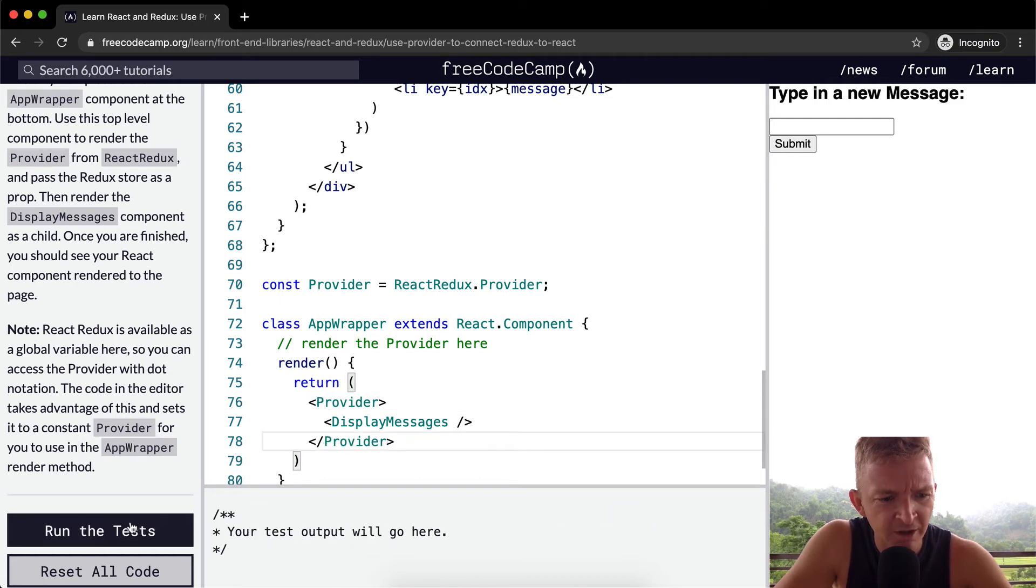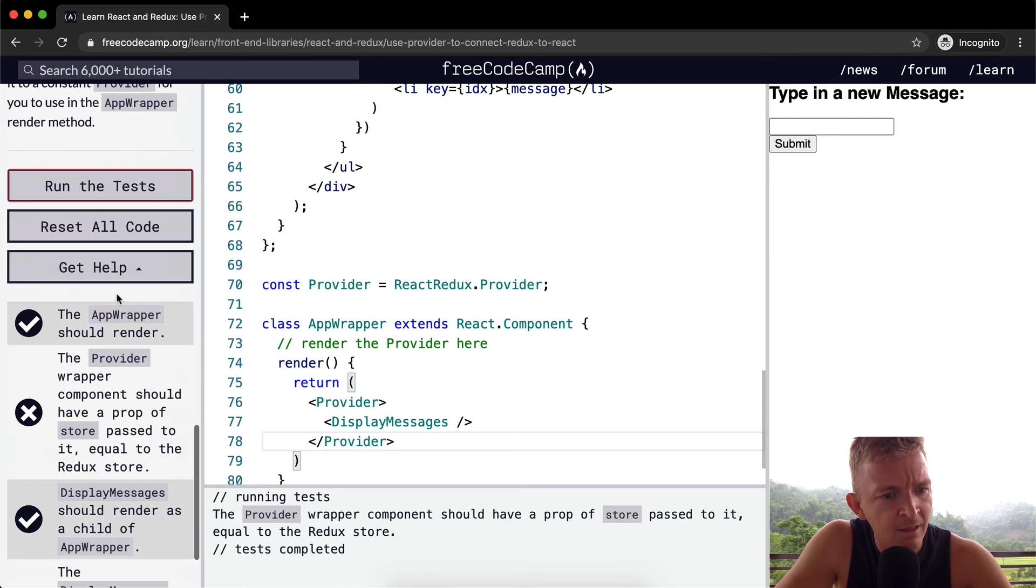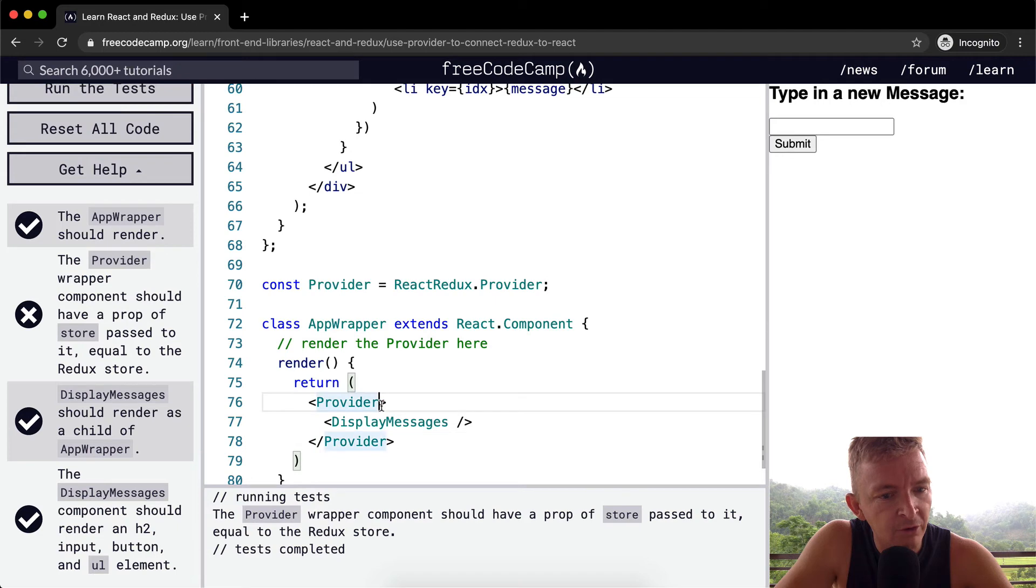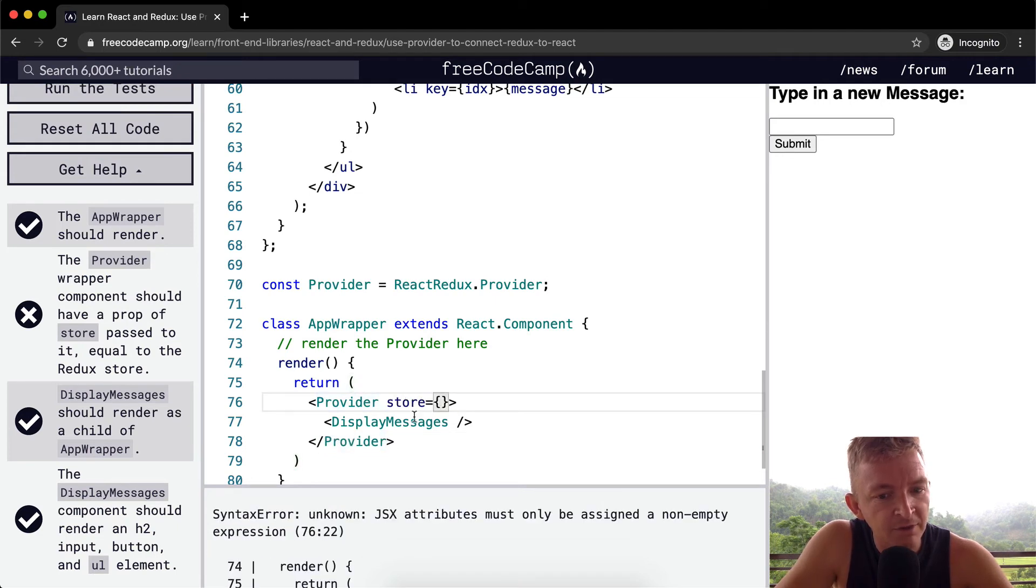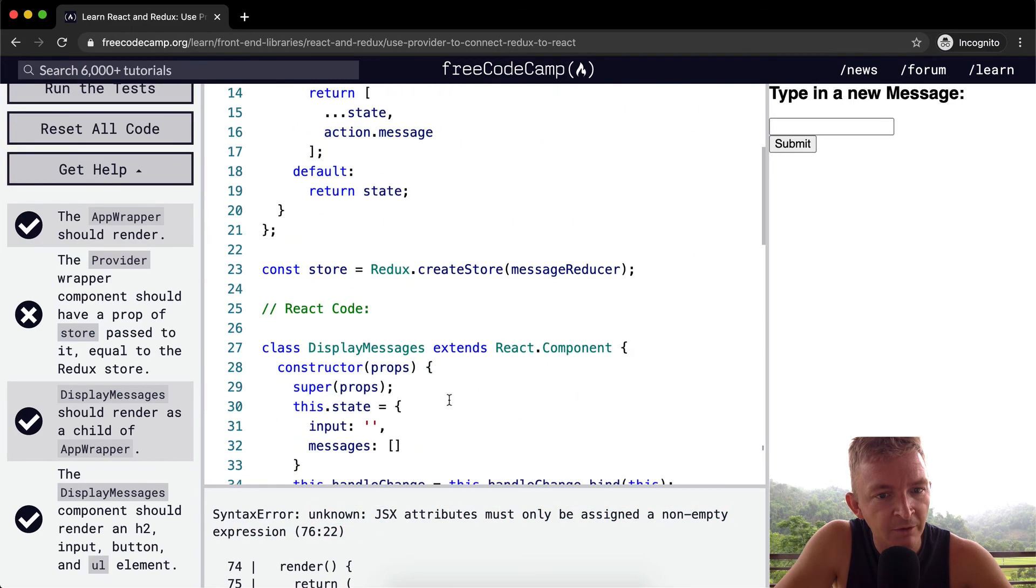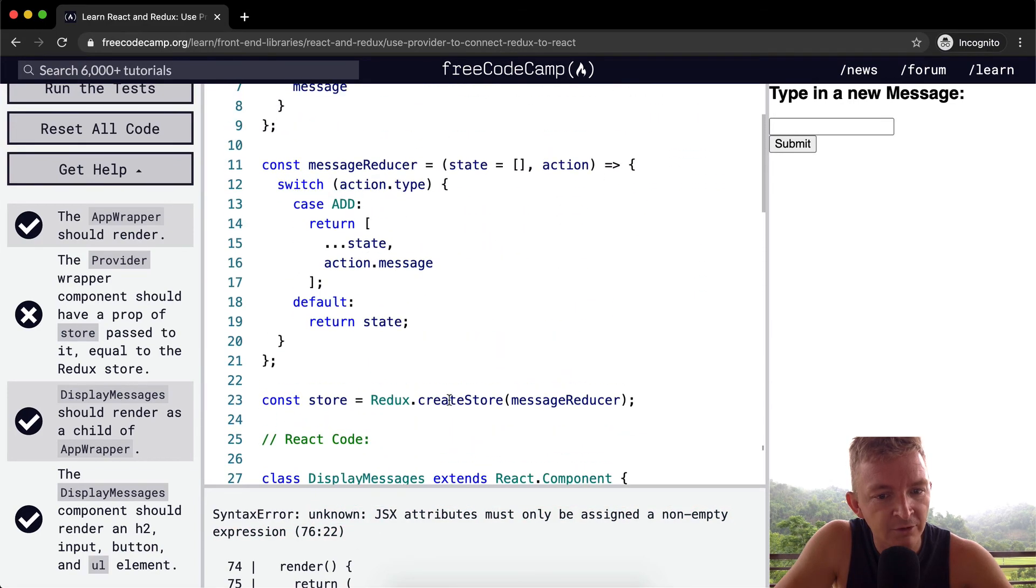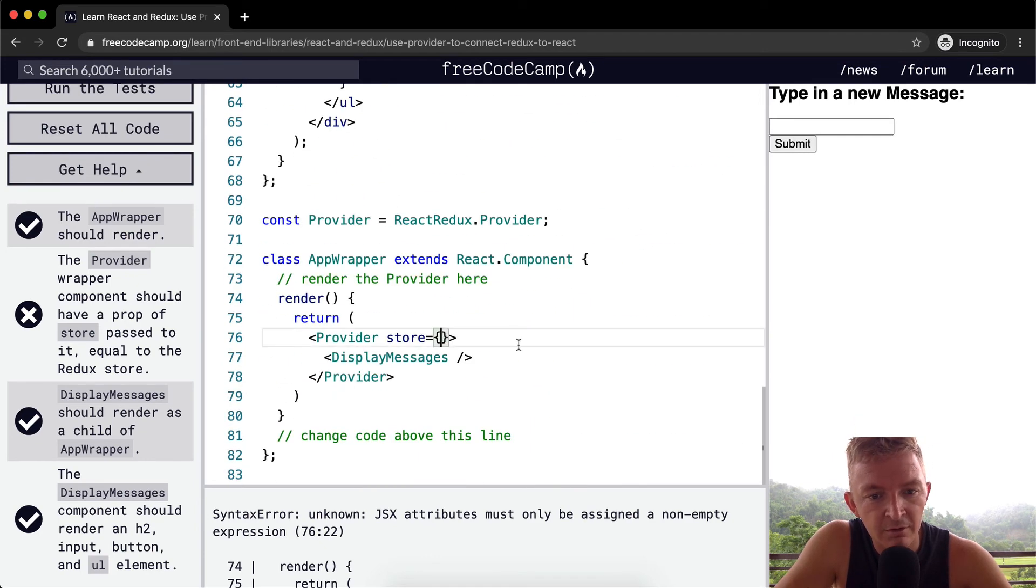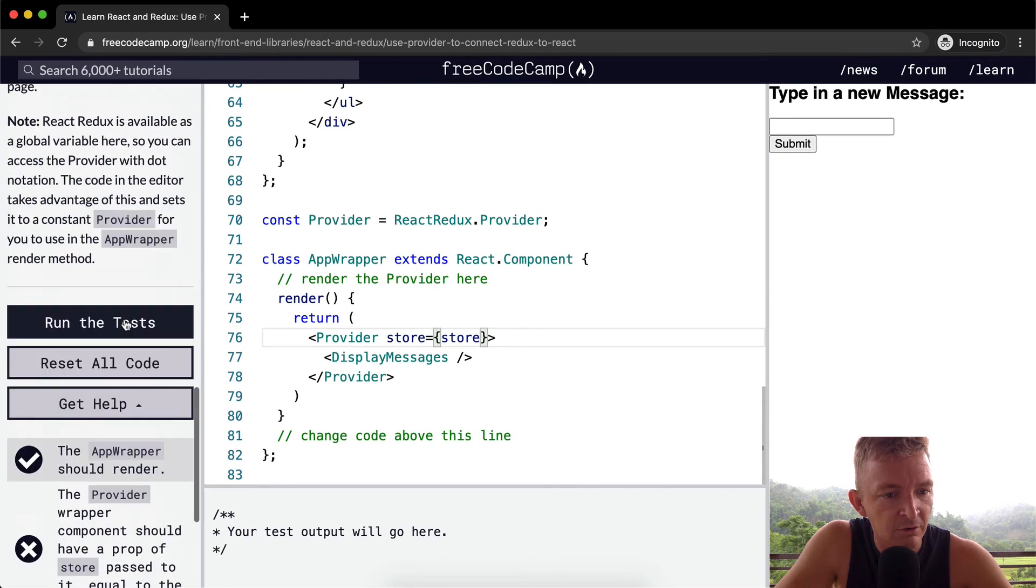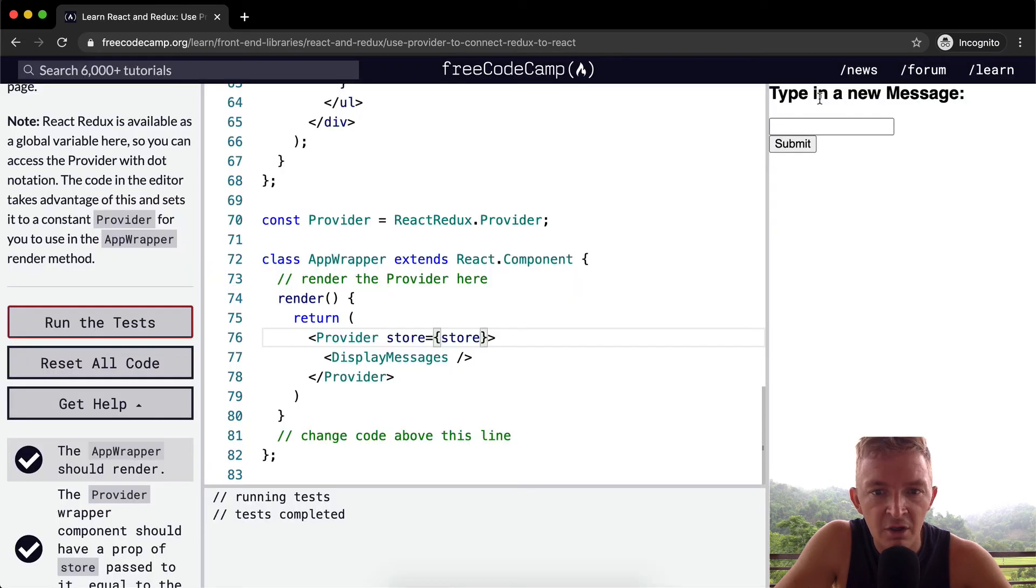Let's see what happens if you run the tests. So we come down here. The provider wrapper component should have a prop of store. So a prop, this is a prop. And then we want to set our prop equal to our attribute can not be empty. So we want to find out what the store is. This is the store. It's just store. Cool. And so we run the test and that passes.